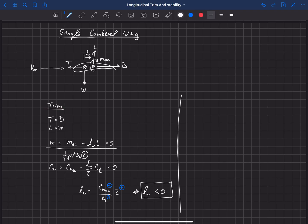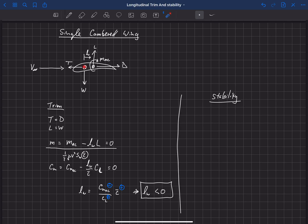Now let's look at stability. Stability along the axes is usually not an issue — thrust and drag balance as we speed up or slow down along the X-axis, and lift and weight balance with changes in angle of attack. The only axis we're concerned about in terms of stability about an axis is the Y-axis, or the pitch axis, which runs into the page in this drawing. So we need to look at the stability of this wing about the pitch axis.